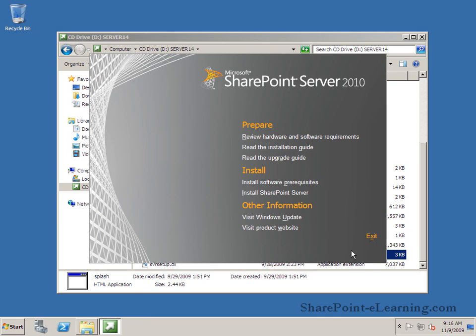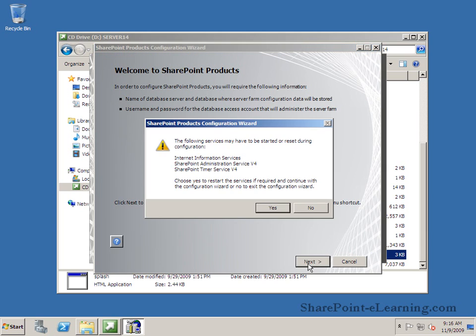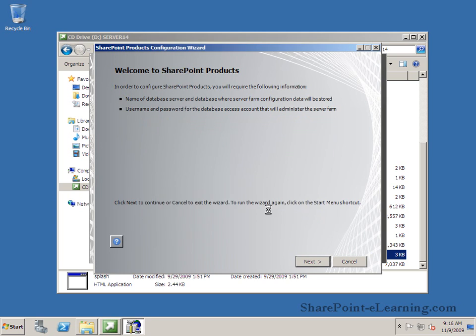Once the configuration wizard starts it's going to ask me a bunch of different questions about my database, about my service accounts, etc. So I'm going to click on next over here. First thing it's going to tell me is there are some services that may need to be stopped or started depending on the needs. So I'll go ahead and say yes for that. That's fine. Go ahead and do what you need.